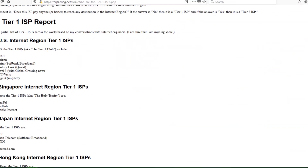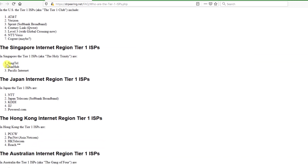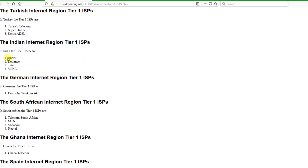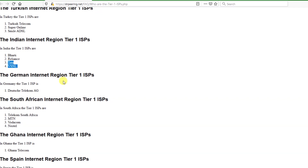Now let me show you one example. Here you can see the tier 1 ISP list — Singapore has Singtel and Starhub; there is also Australia, China, and many others. For India, we have Bharati — meaning Bharati Airtel Limited — and Reliance Communication (not Reliance Jio; Reliance Jio is not tier 1, but Bharati Airtel is tier 1). Then there is Tata Teleservices and VSNL, which are now the same thing. In this way, the total internet works.